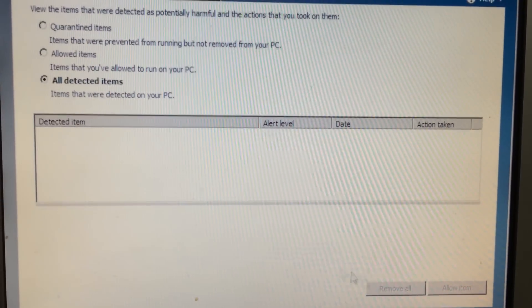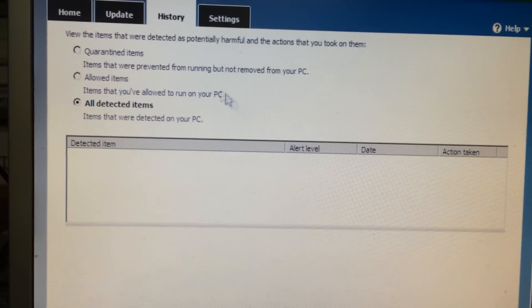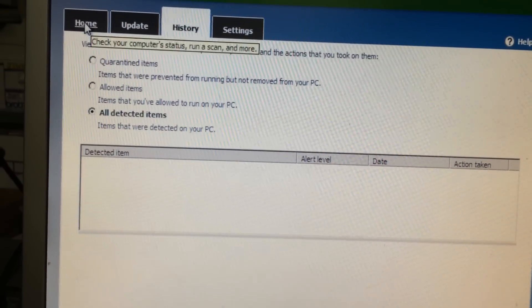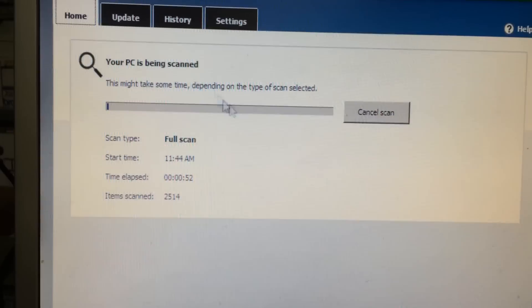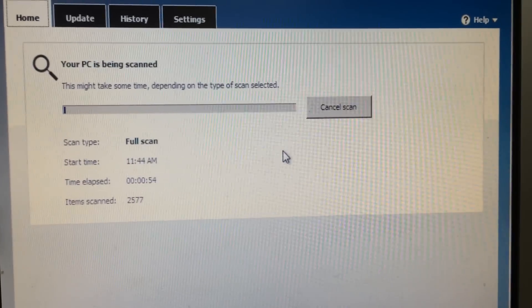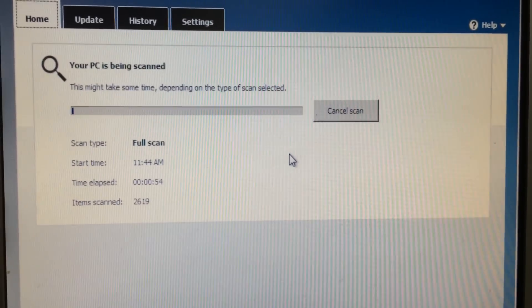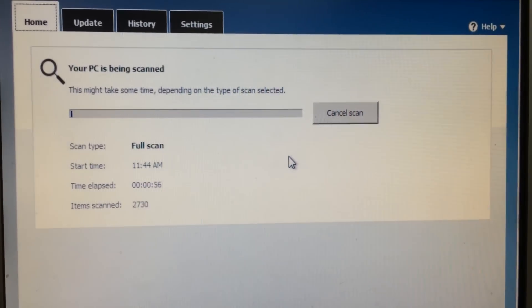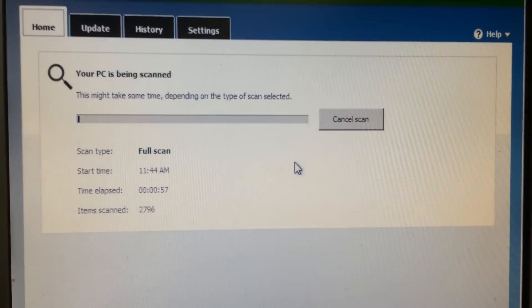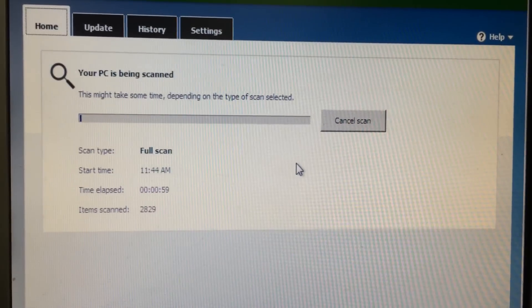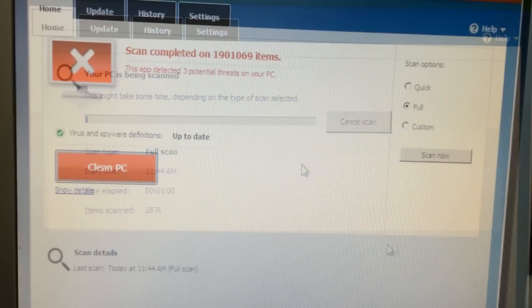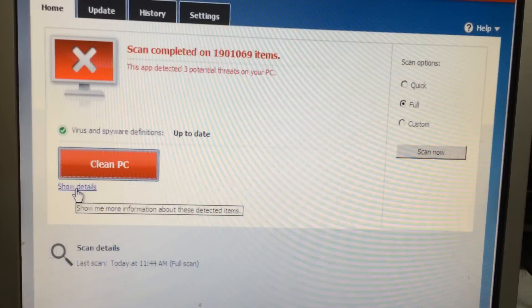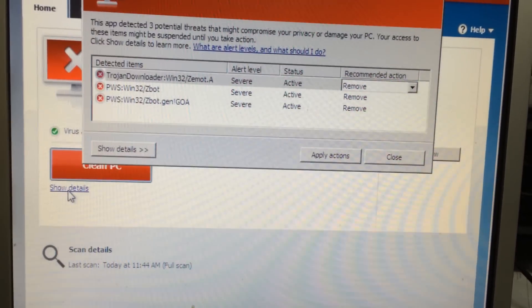When you're running a scan off of a CD drive, really if you're running any operating system or program off of a CD drive or DVD drive, it's going to be slower than it would be when you're scanning your computer in normal Windows mode.